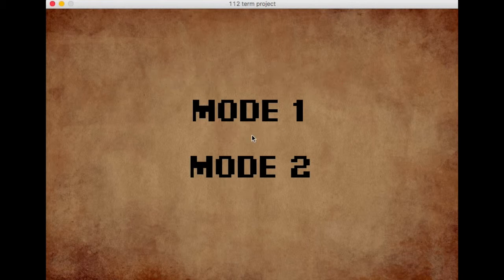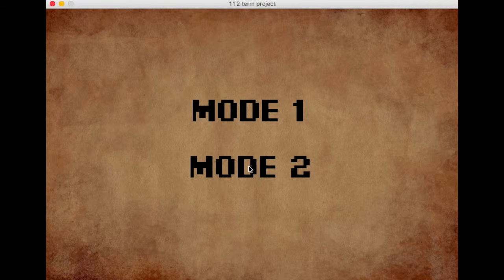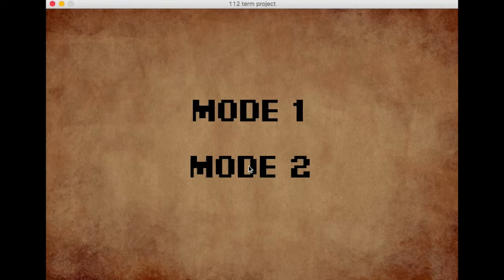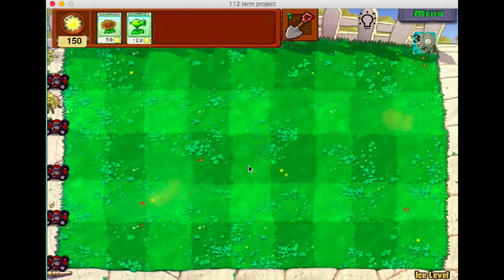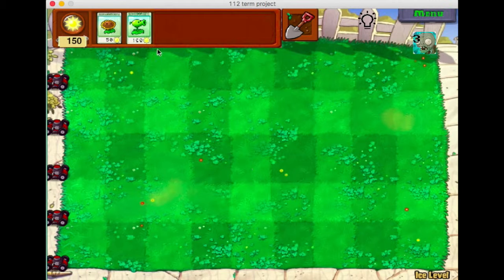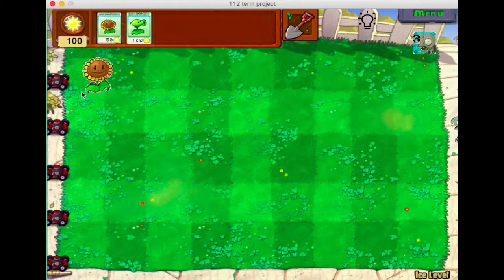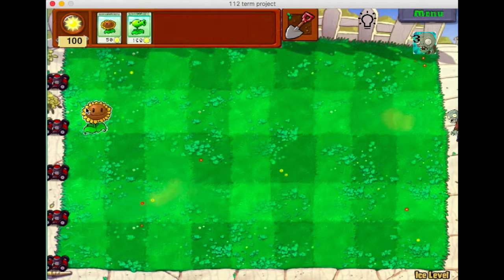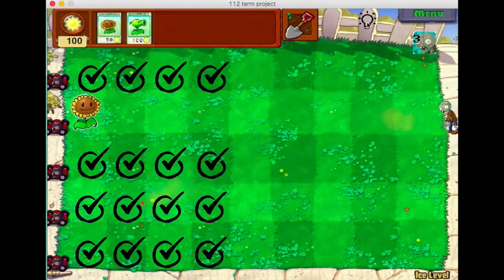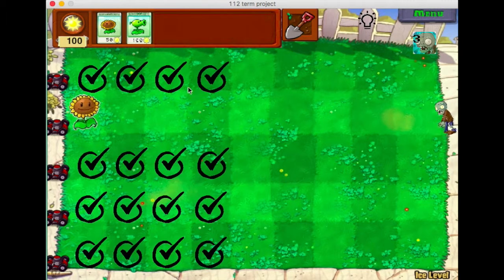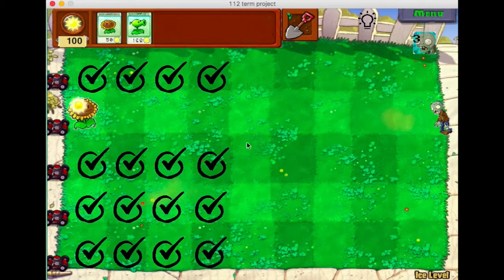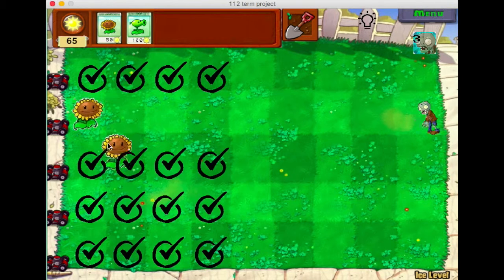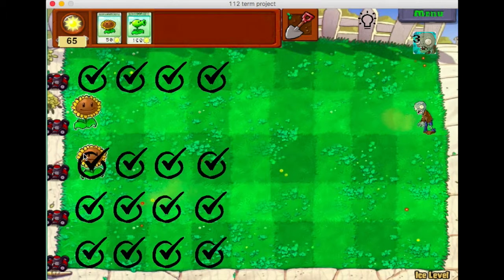Now let's look at Mode 2. So in Mode 2, you will have more intelligent zombies that can choose the best route to attack your house and you will also get hints on which places to set which kind of plants. So you can click on the top right corner in the lightbulb so you can get hints on where to plant which kind of plants.